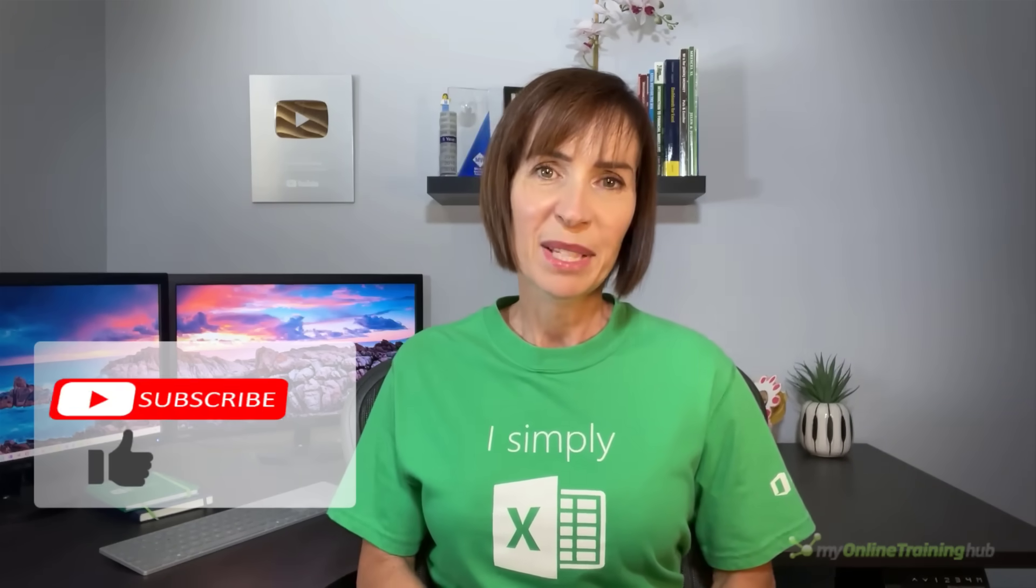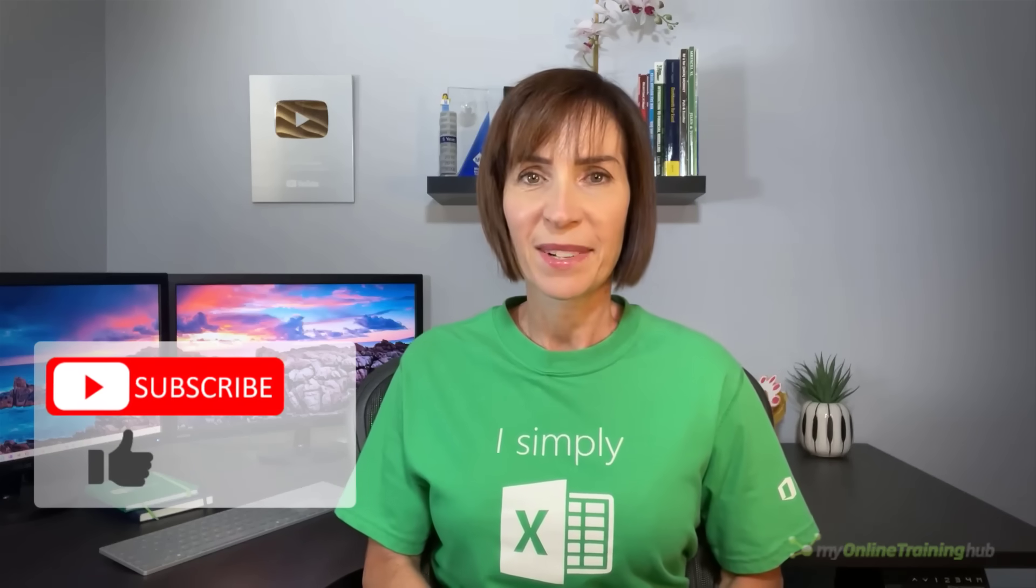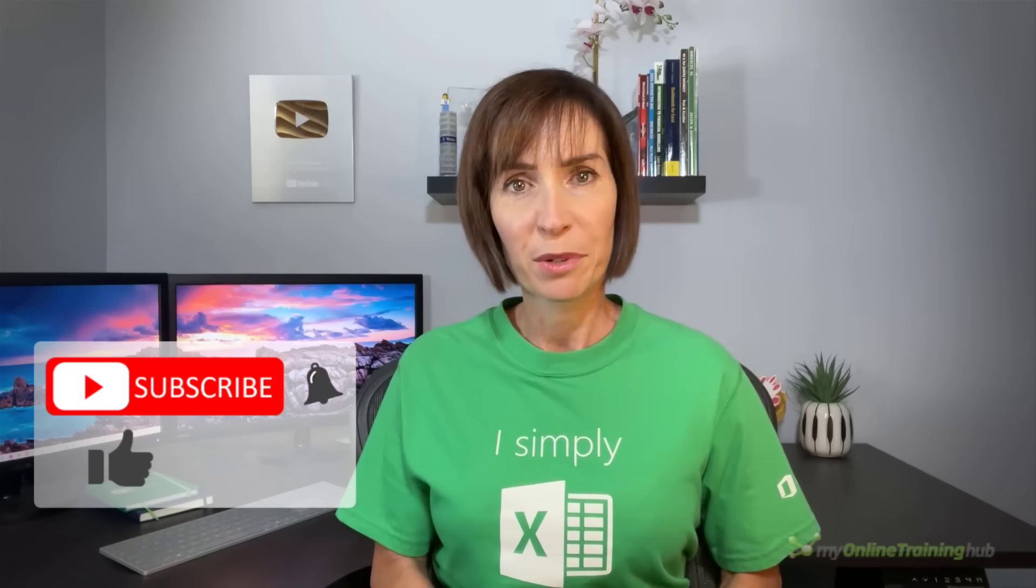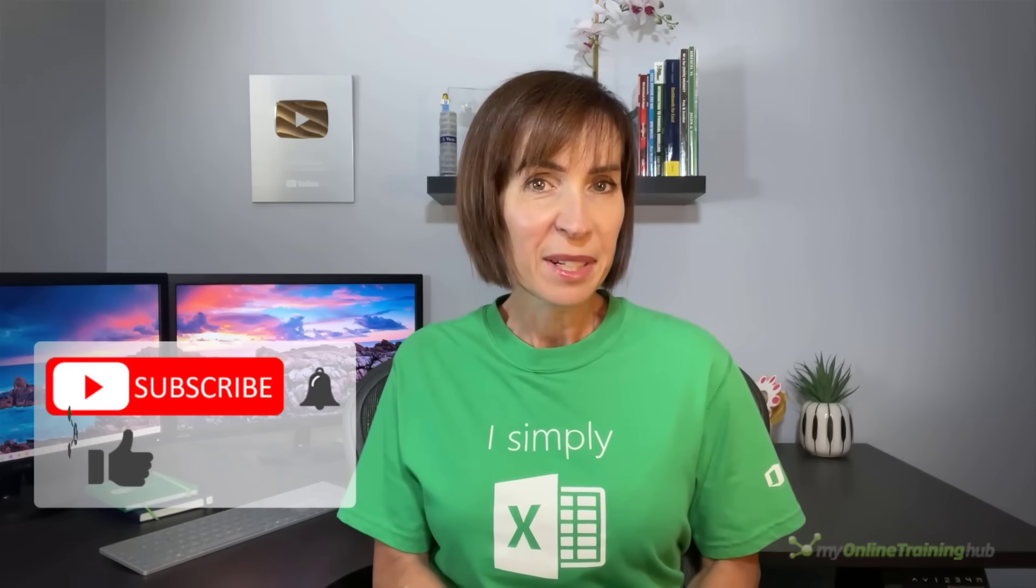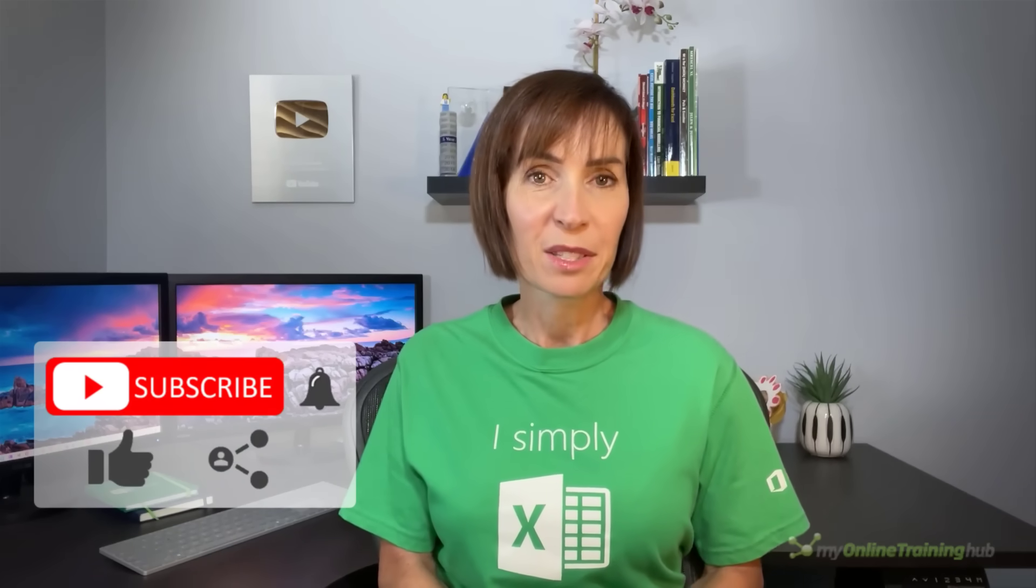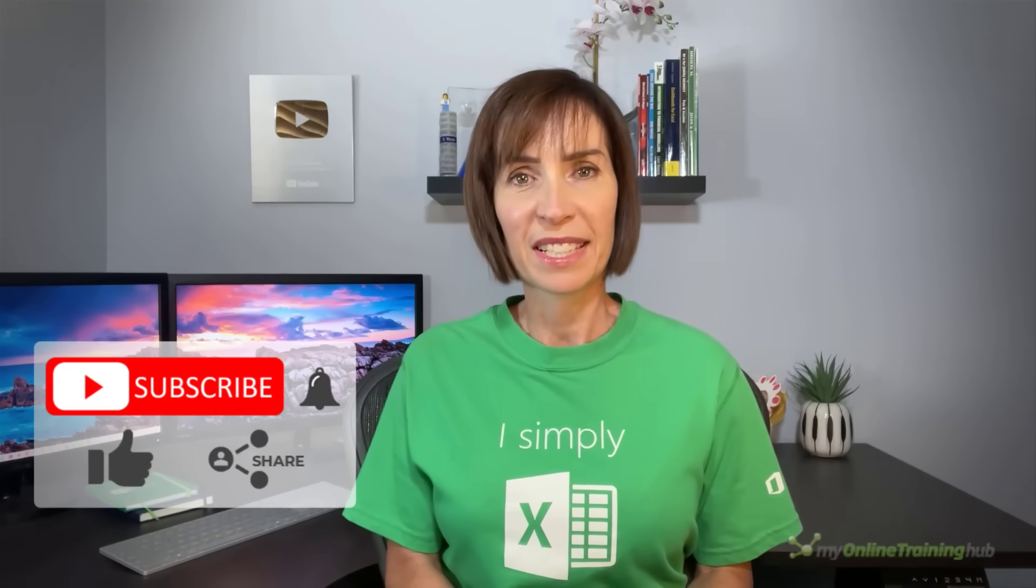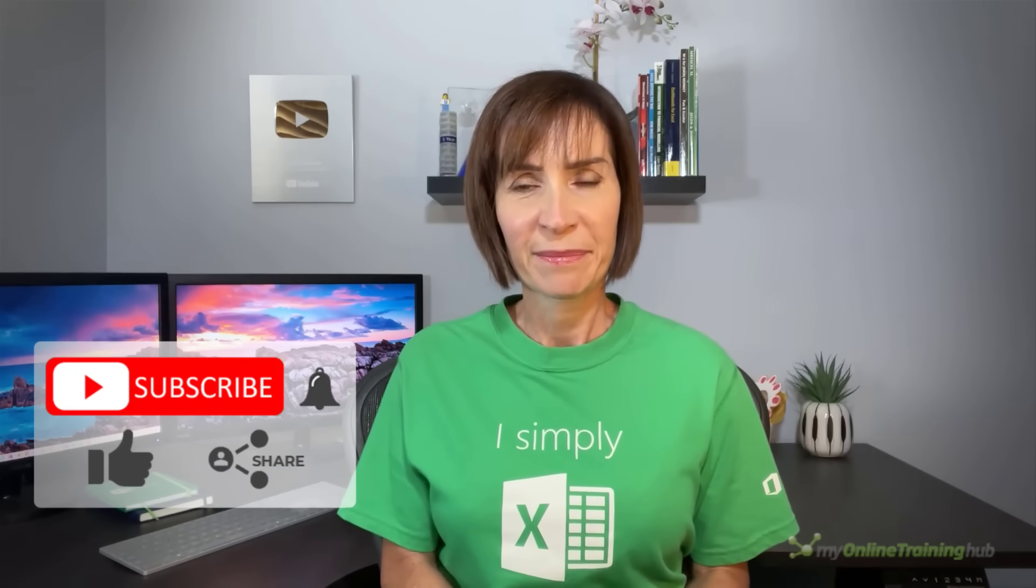I hope you found this tutorial useful. You can download the Excel file for this lesson from the link here and if you like this video please give it a thumbs up and subscribe to our channel for more and share it with your friends who might also find it useful.